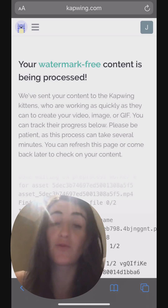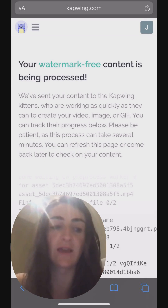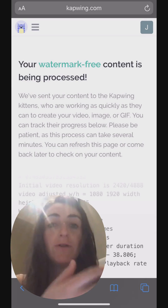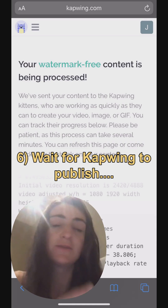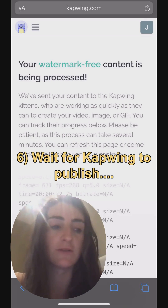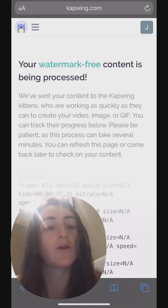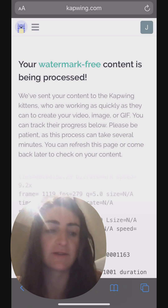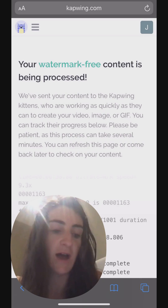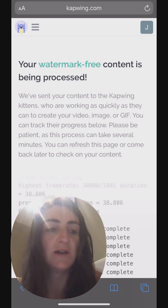Now my video is being processed, so it's going to take a second for Kapwing to burn the watermark into the video. This is a minute-long video that I'm going to publish on our Instagram story, so it'll take about a little bit less than a minute — like several seconds — to process here, and you can see all the progress as it goes.